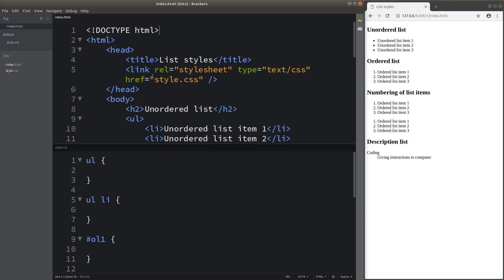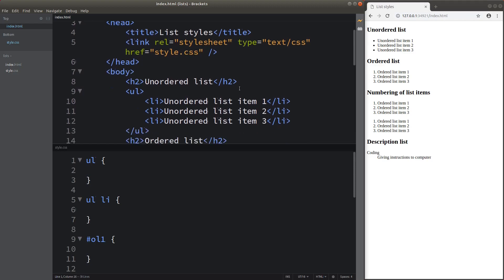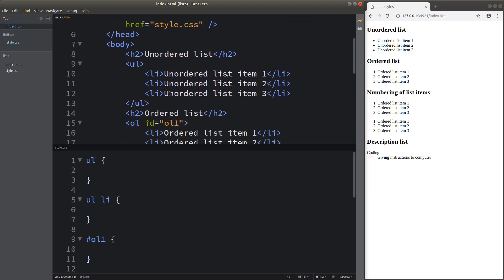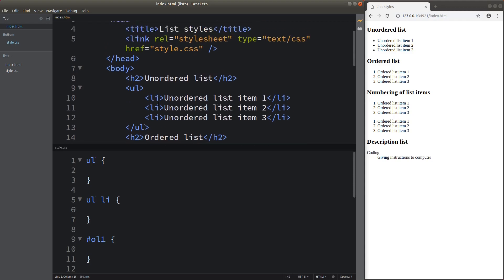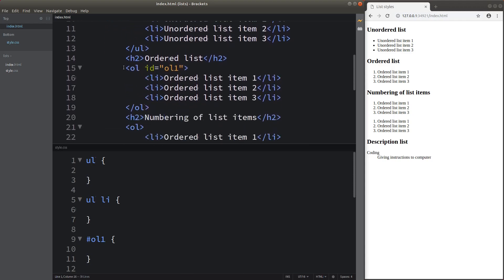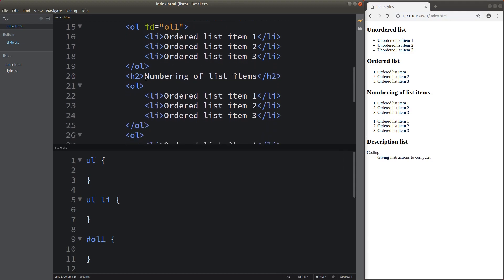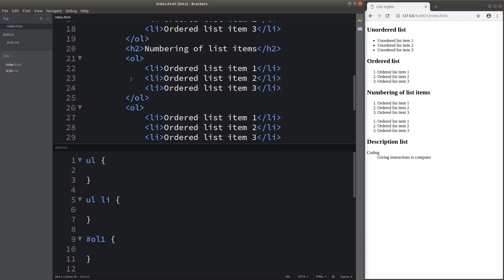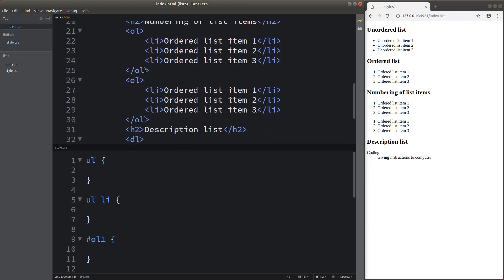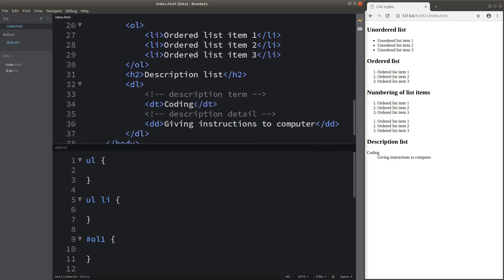My HTML file simply has some headings. After the first heading, I just have an unordered list. For my second heading, I would like to show you an ordered list with an ID called OL1. After that, I would have two more ordered lists to show you the ways to number the elements. Finally, I would have a description list that contains one description term and one description detail.